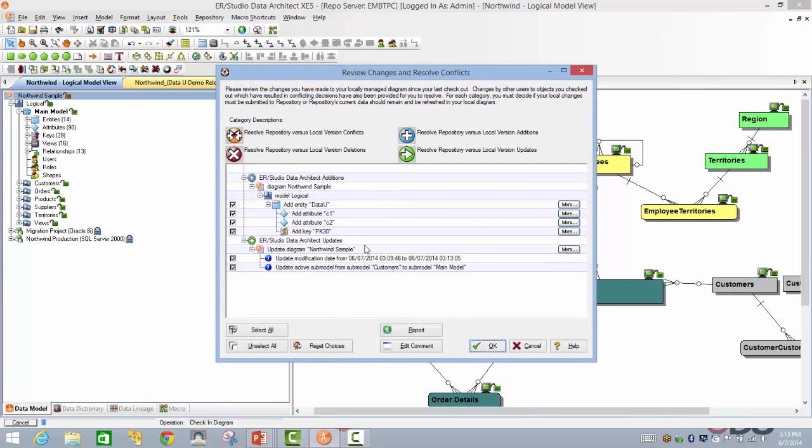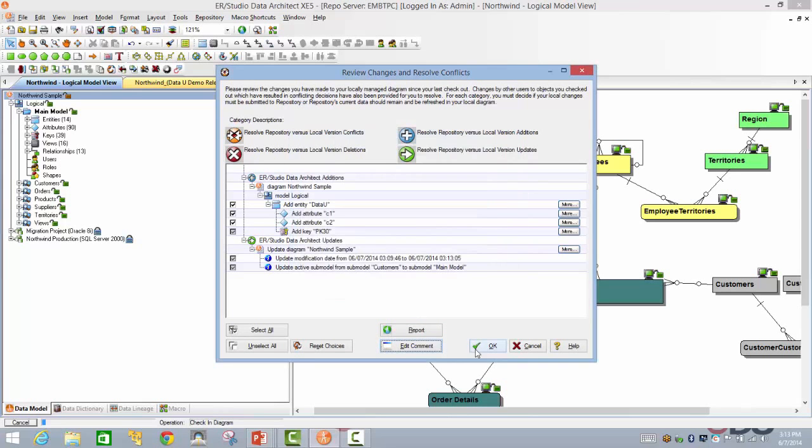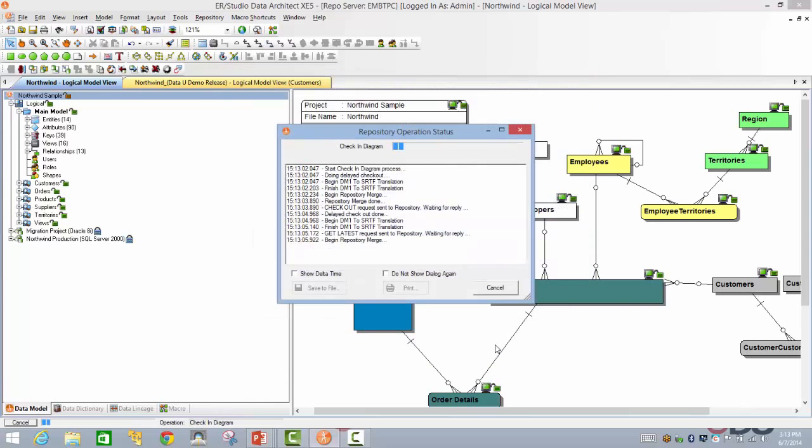And then I decide that I would like to push the changes into the repository. So I'm just going to go ahead and say check in. So here we're going to say a particular comment: added a new entity called DataU. And you're even given an option to review the changes before you actually check in the diagram. And even if you wish to, you can even go ahead and generate your report. Or if you decide to change any of the comment and just say that added by Anil, for example, click on OK.